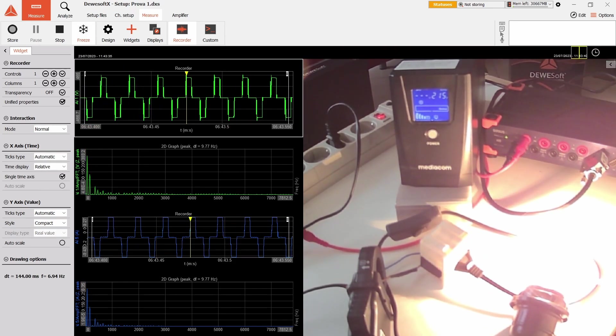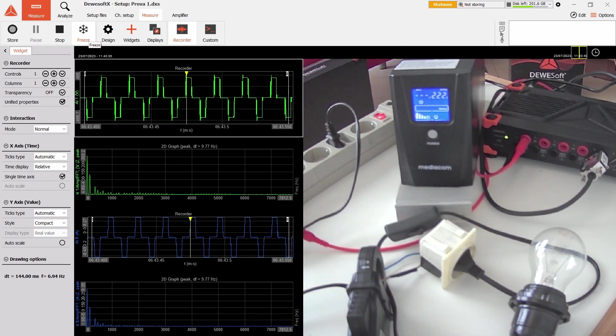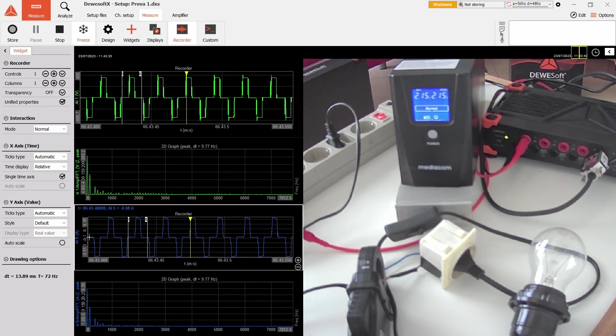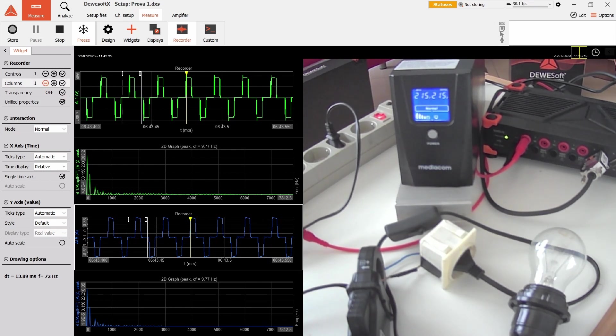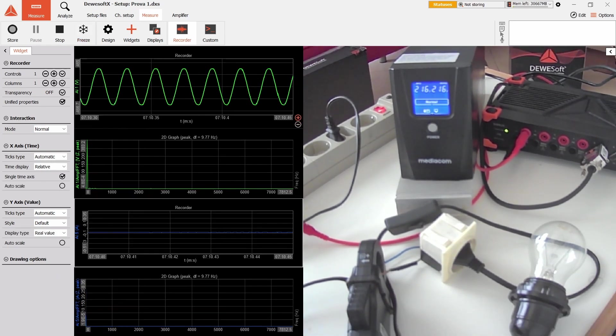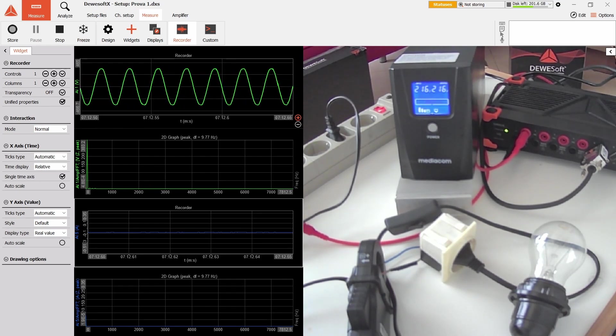Now we can try with the incandescent bulb. I switch on the UPS, freeze, and turn off the bulb. You can see that again, the voltage and the current are basically equal in shape, not in amount, because we have 0.34 amps and 404.3 volts.